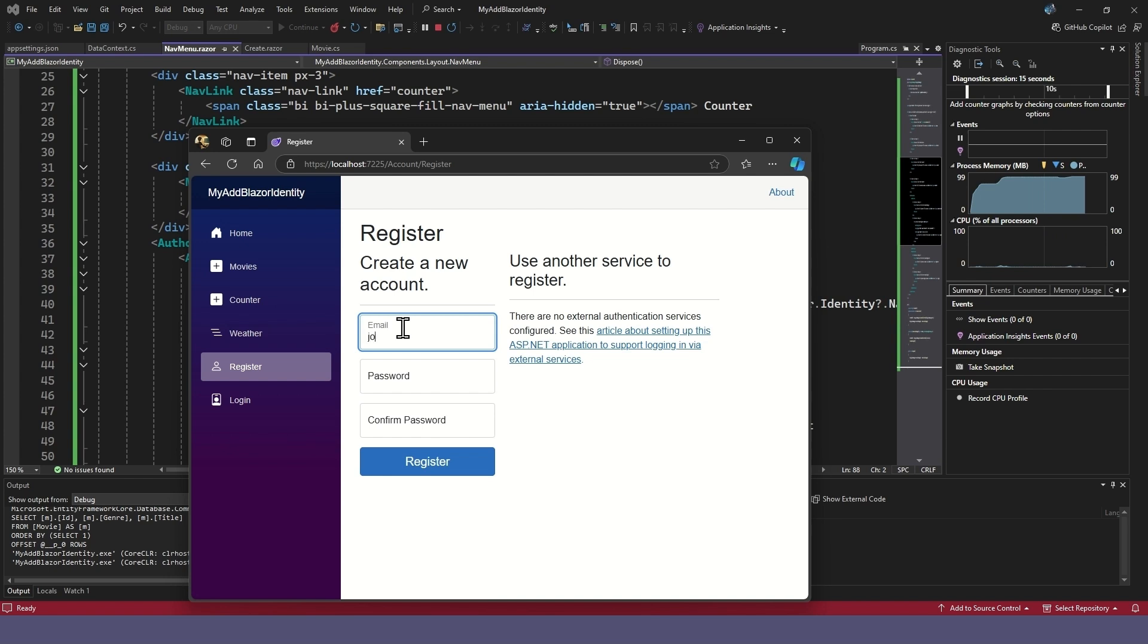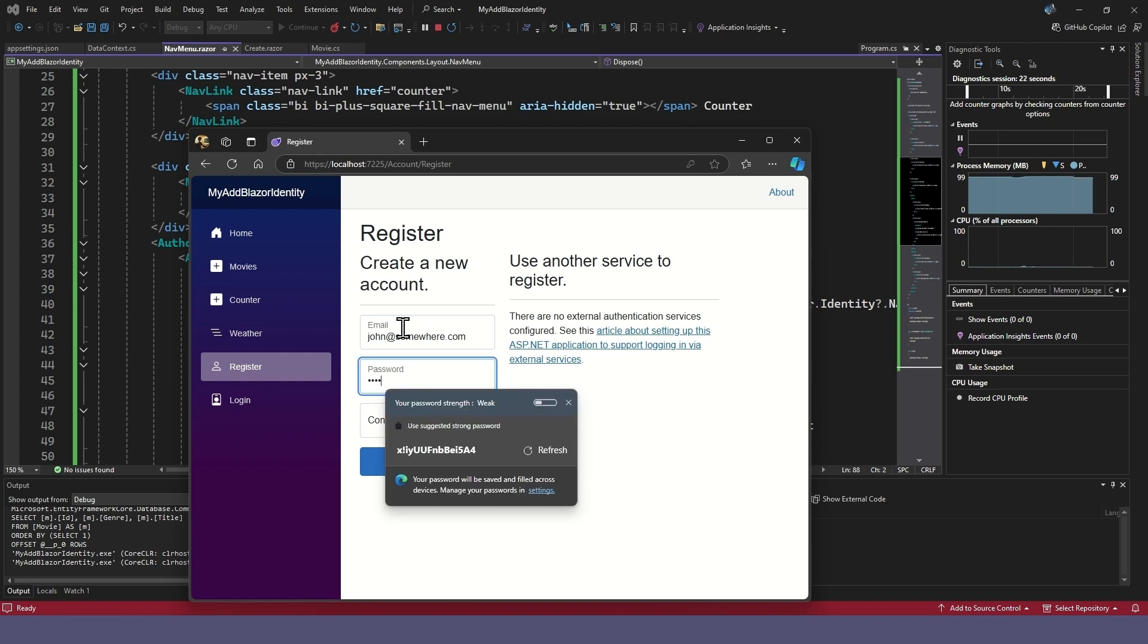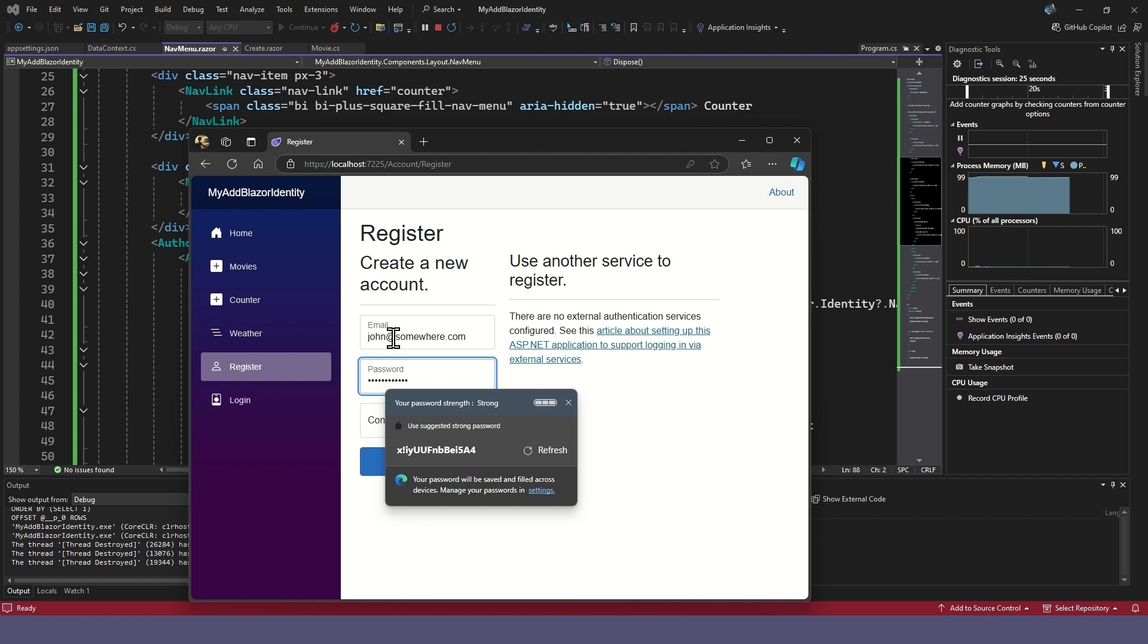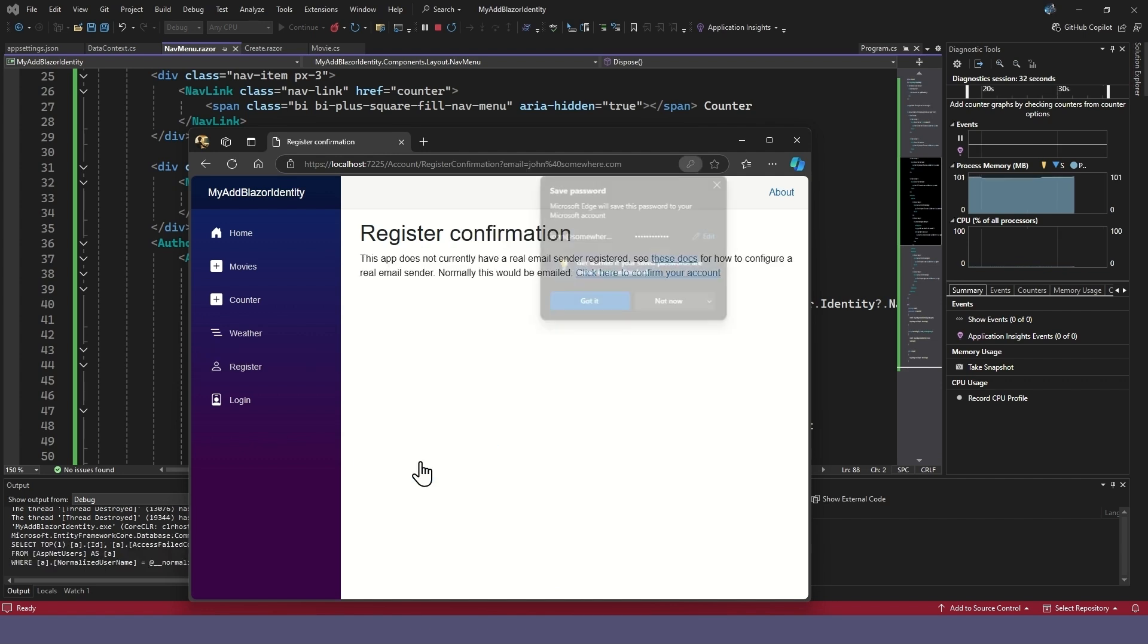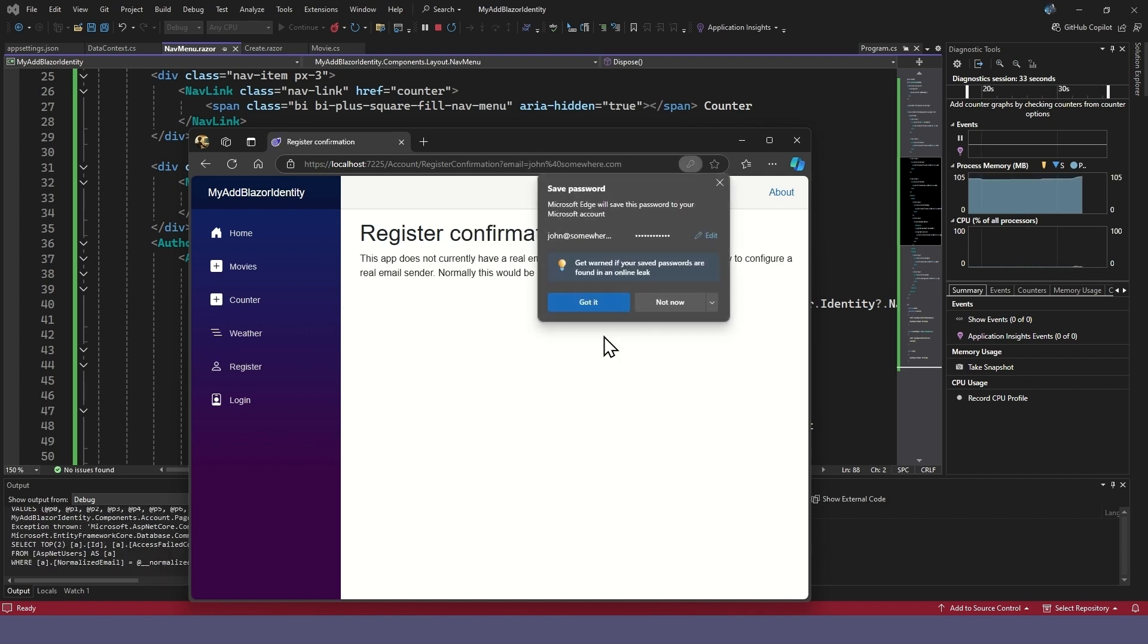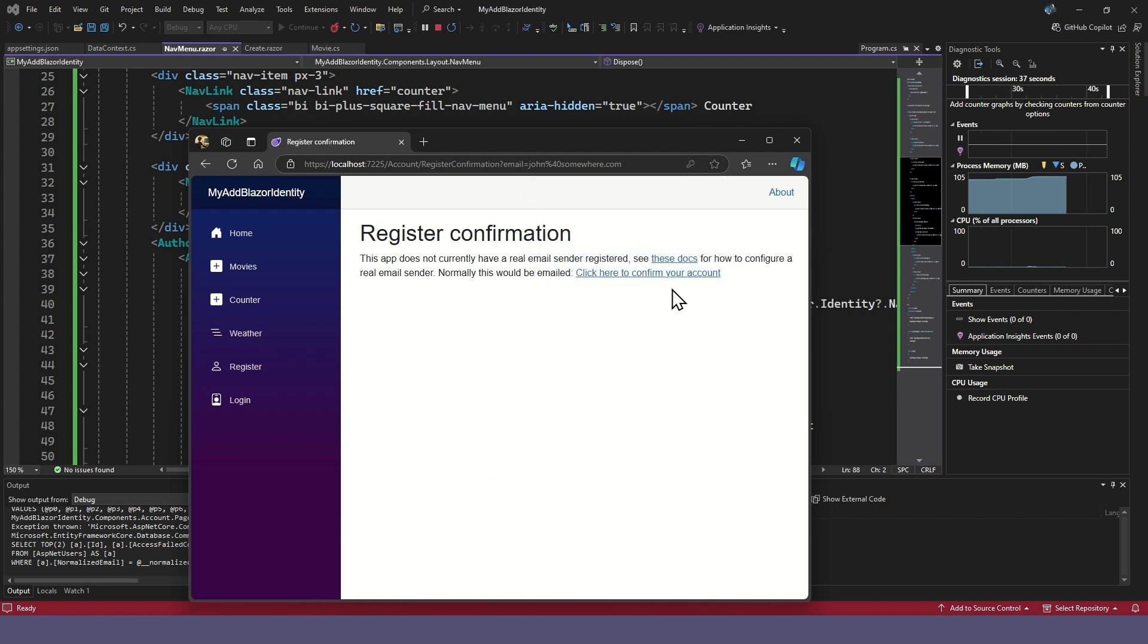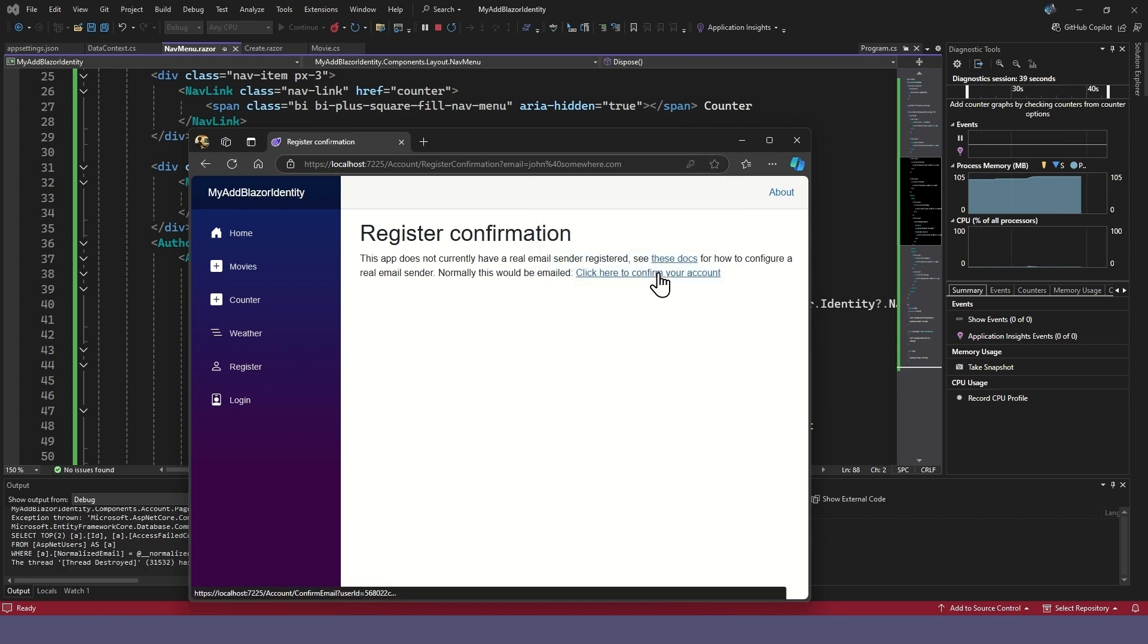We'll add an email address and a strong password. You can add email services to confirm a user's email, but for development purposes, you can just click the Confirm Account link.